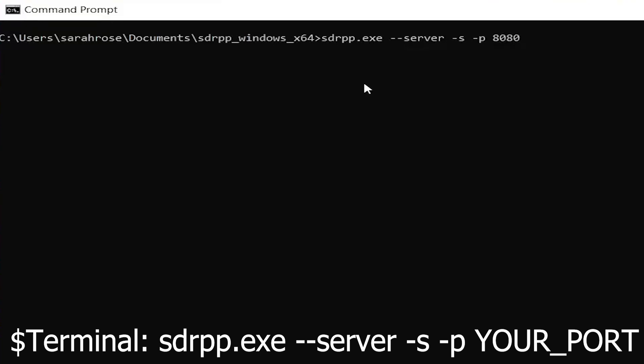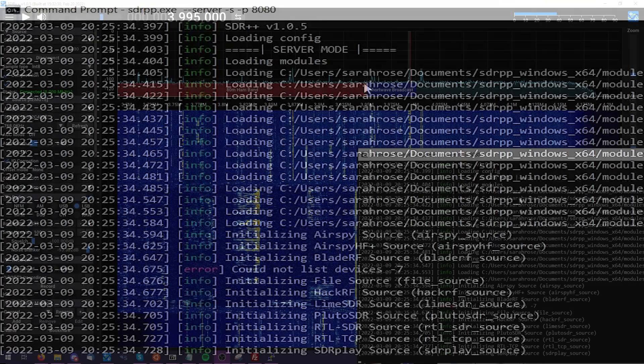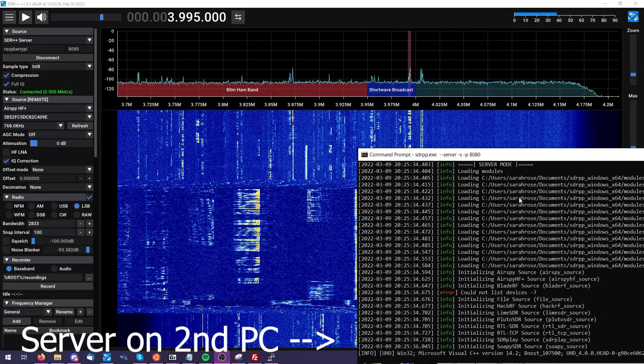And 8080 in this case, to specify our port number. And that's really all there is to it.